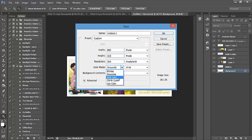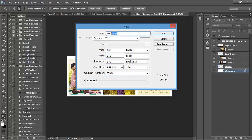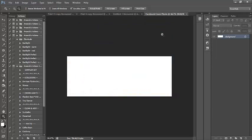And I can keep my integrity and keep my 300 pixels per inch resolution. Color mode, you want to be in RGB, background contents, white. I'm going to name my document Facebook cover photo. There we go. I'm going to hit OK.